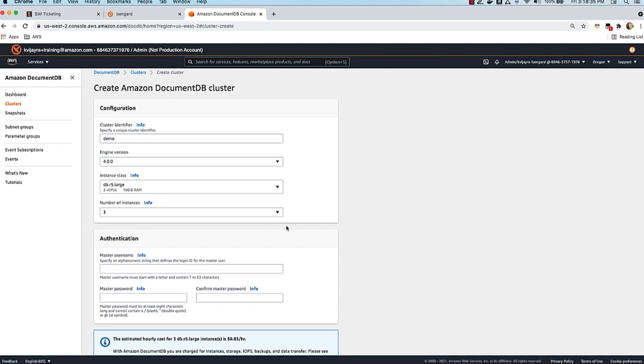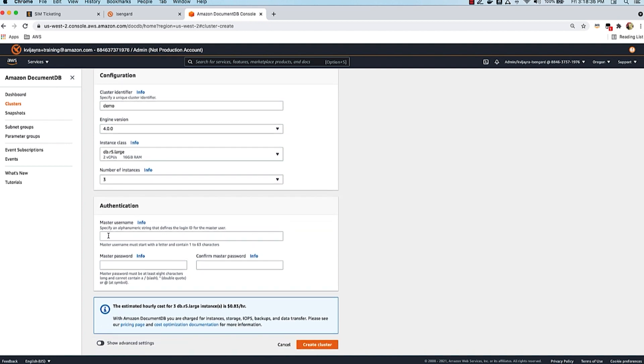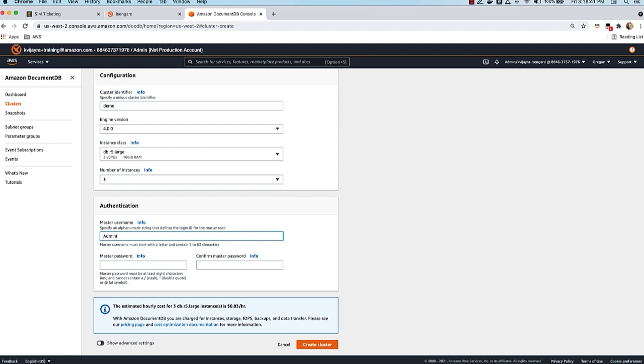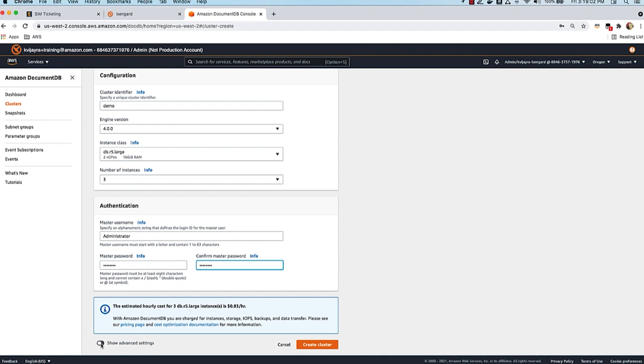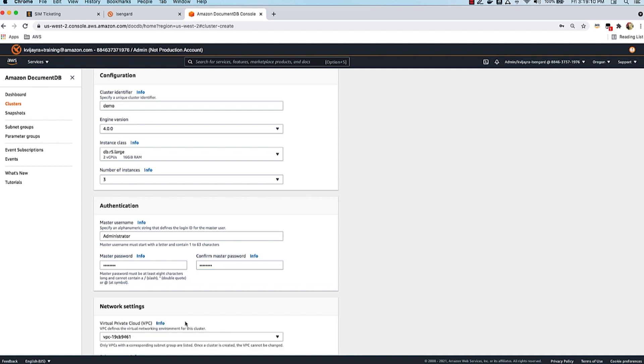I'll give the master username - I'm going to call this master user administrator and give a secured password. That's pretty much the minimum set of fields required to create a cluster. But more often than not, customers use these advanced settings to change things like which VPC should this DocumentDB cluster be running in. So let's look at those advanced settings.